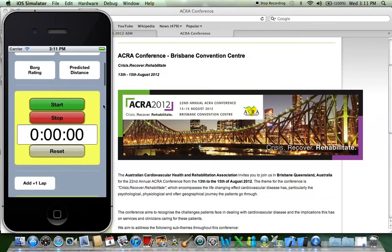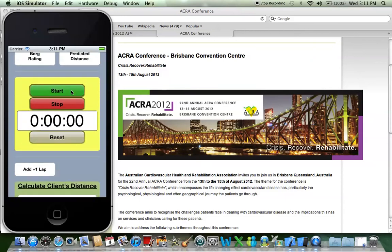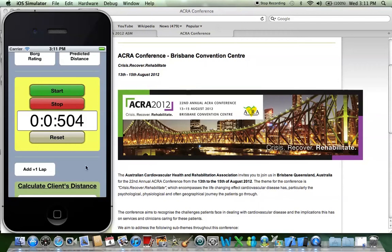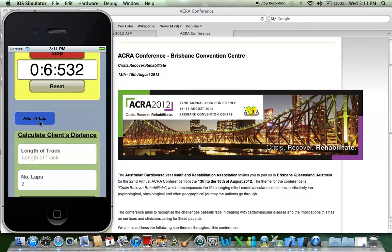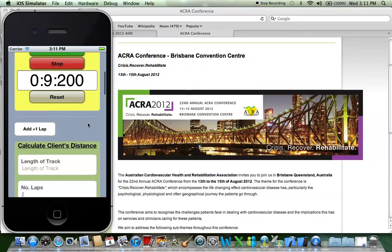Once you've given the client instructions about the six-minute walk test, you can start the stopwatch. You can also add laps like so. Notice how if you touch and hold on the screen, you think the stopwatch has stopped, but if you let go, it's actually still counting upwards.